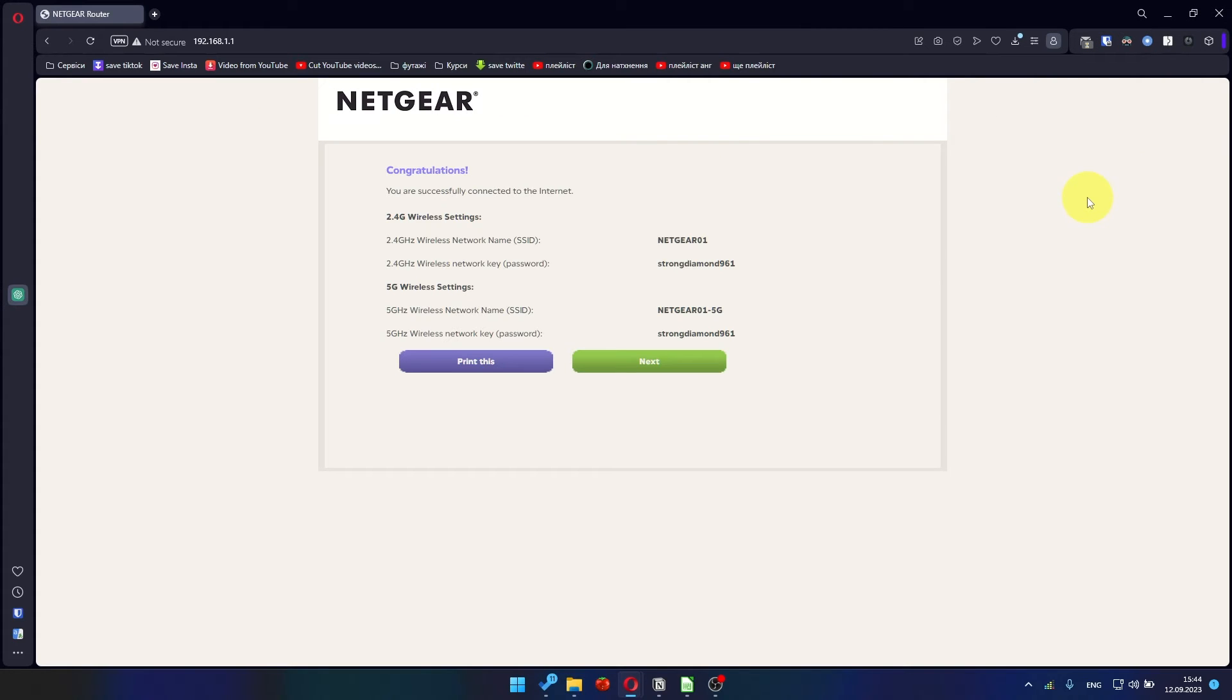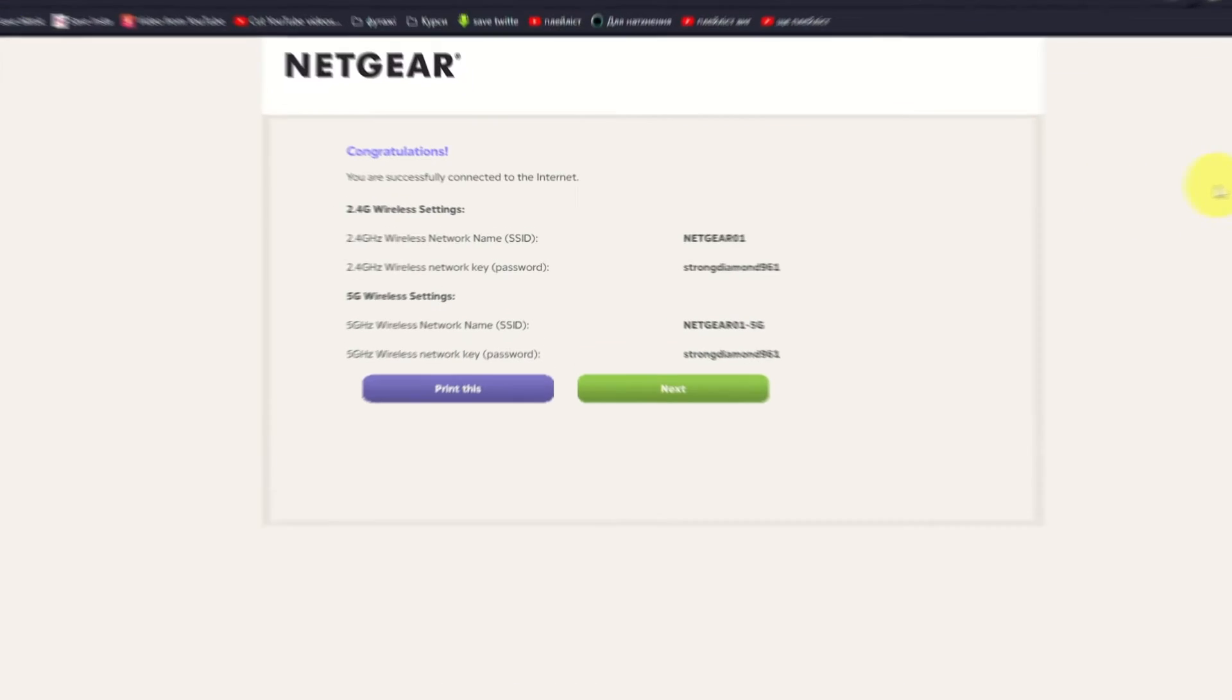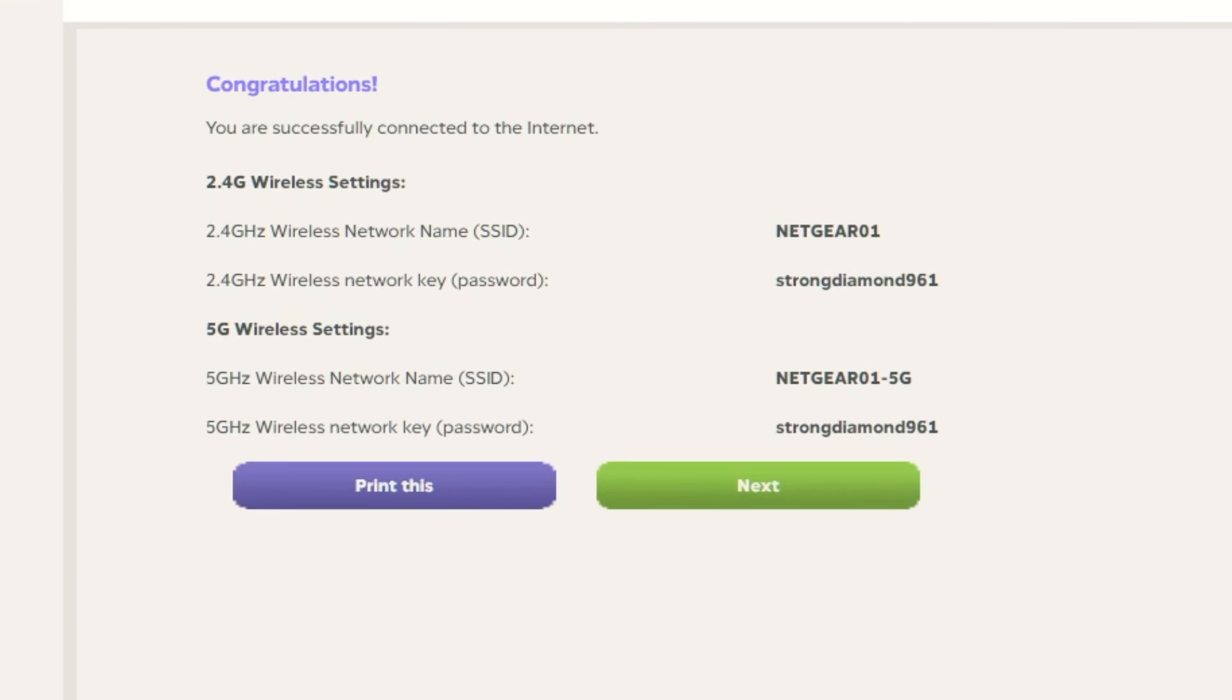The next page will contain the data for connecting to a Wi-Fi network. If you want, you can print them out. Click Next button.